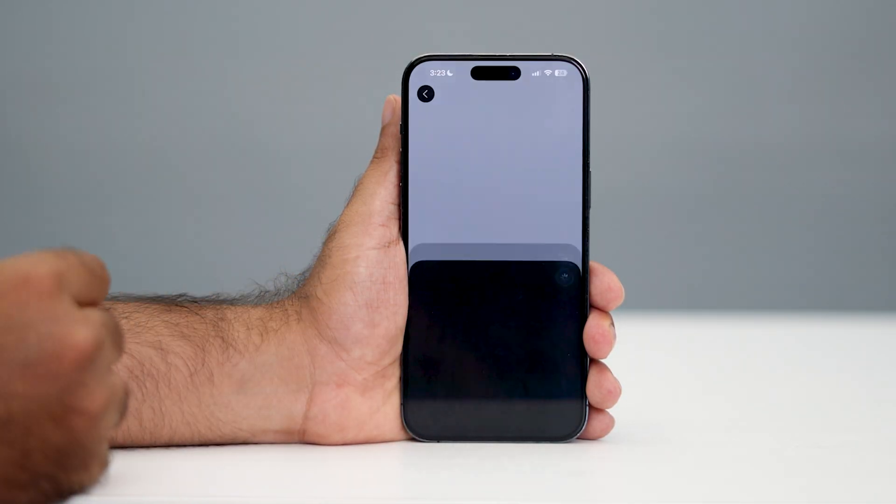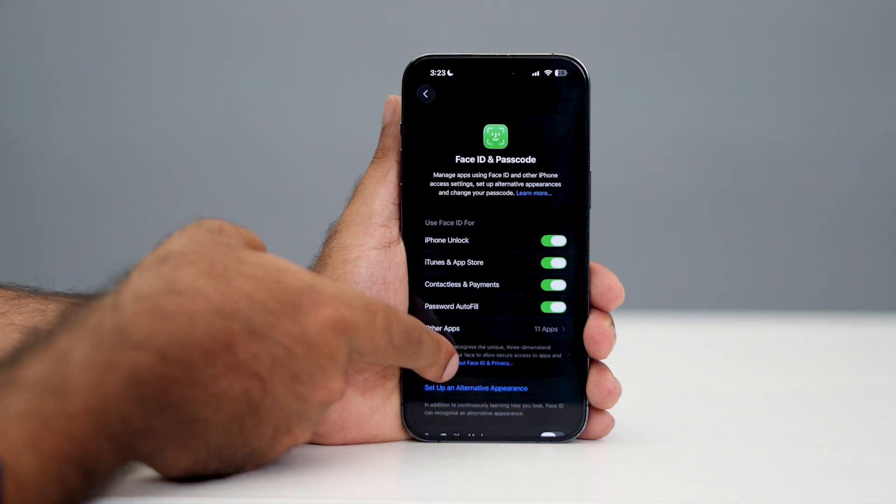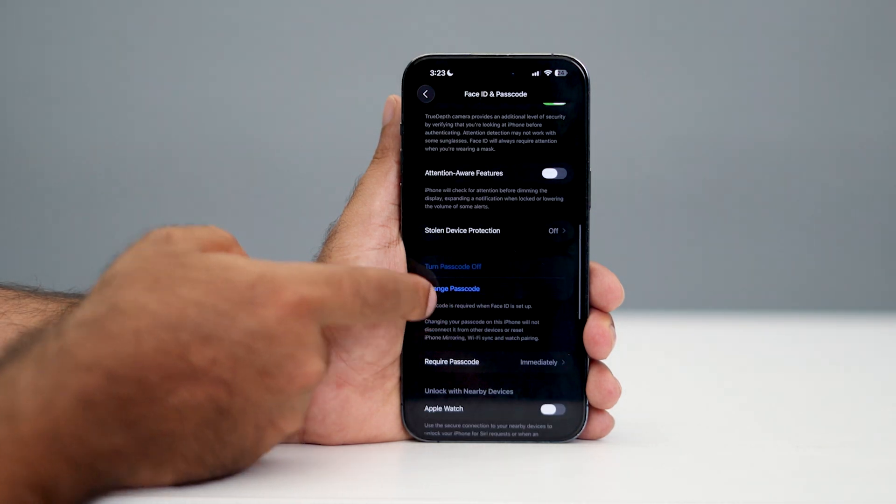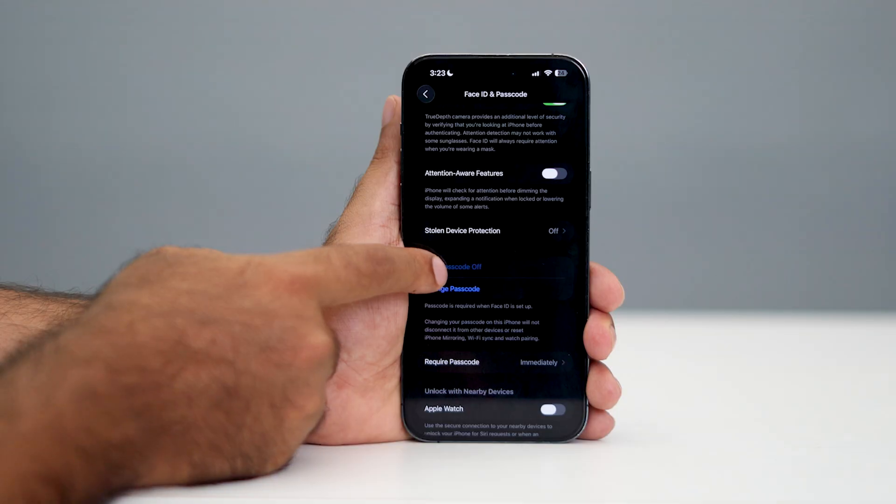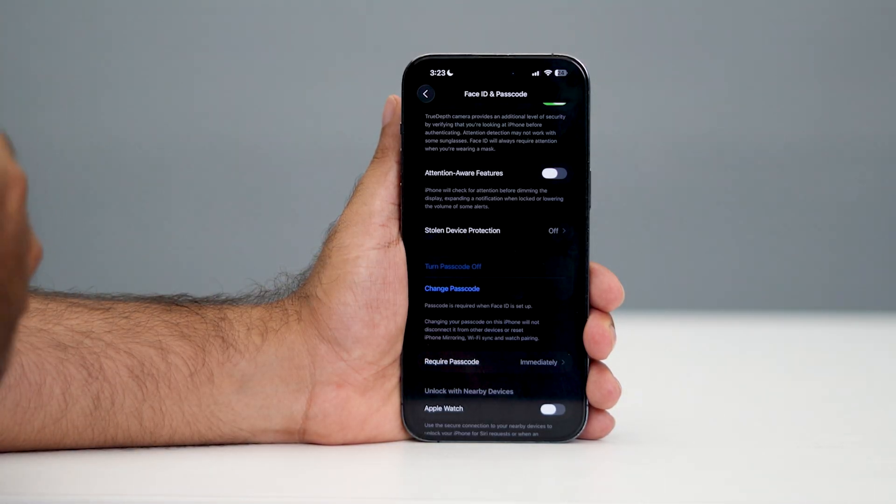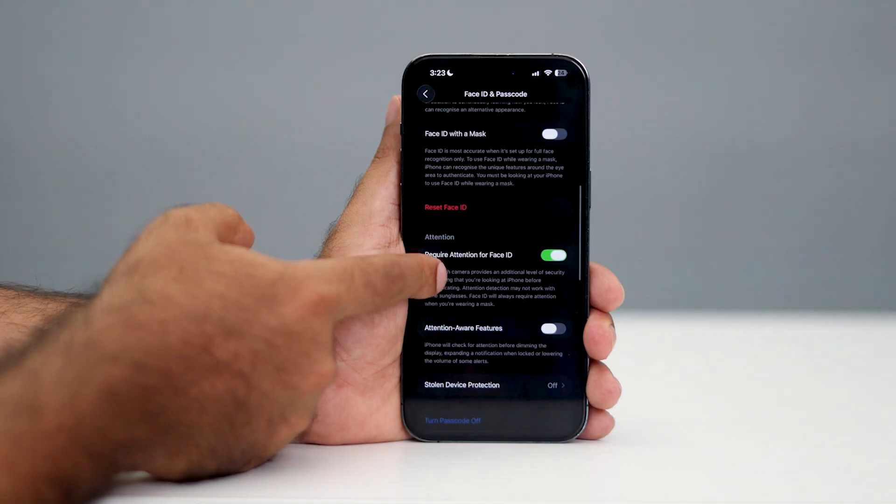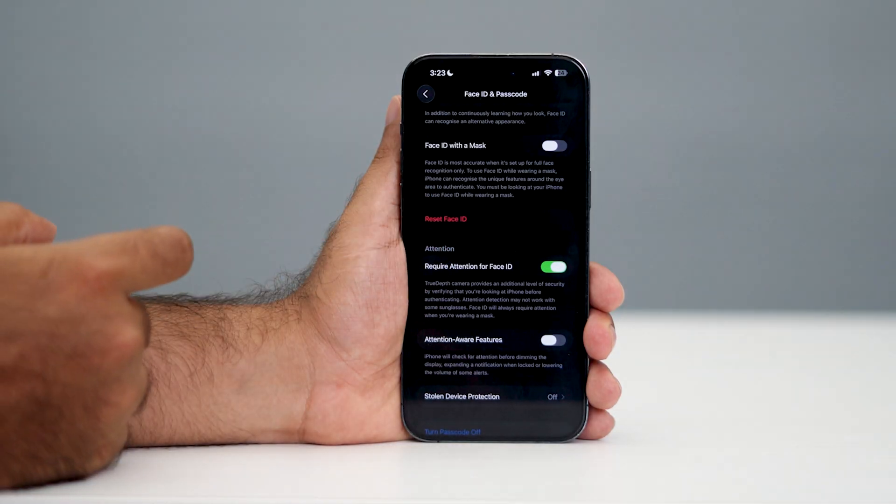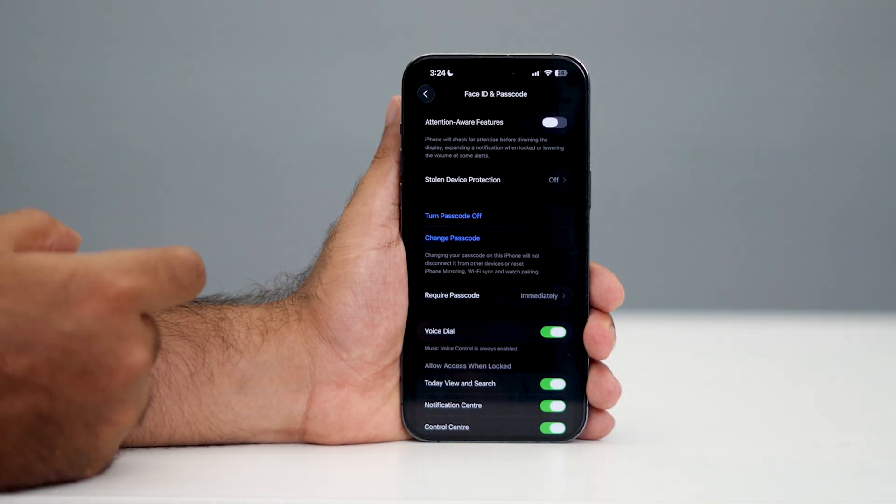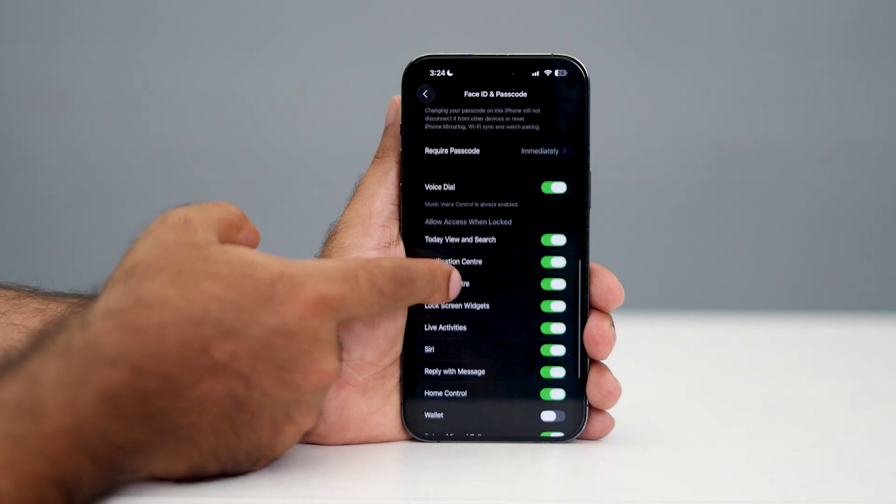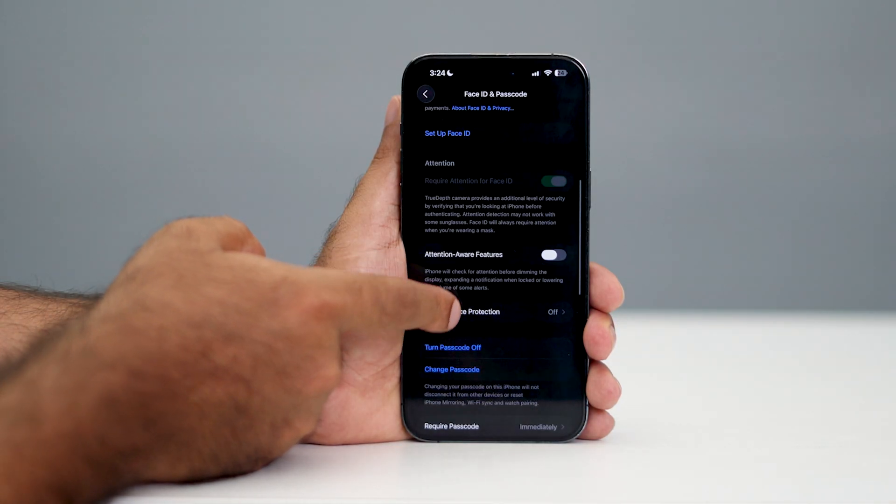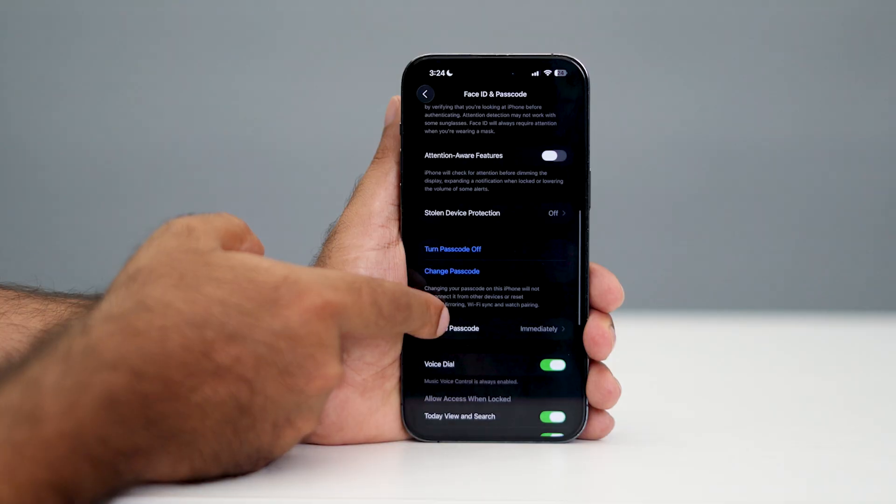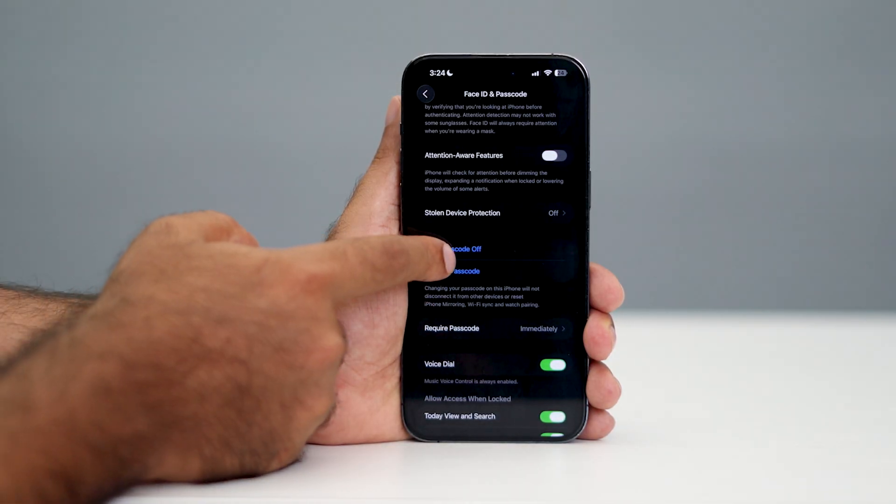Once you type it, scroll down to the bottom. You can see the Turn Passcode Off option is greyed out for me, so this might happen for you as well. If that's the issue, what you need to do is tap on Reset Face ID. Once you tap on this and scroll down, you can see now Turn Passcode Off is available.